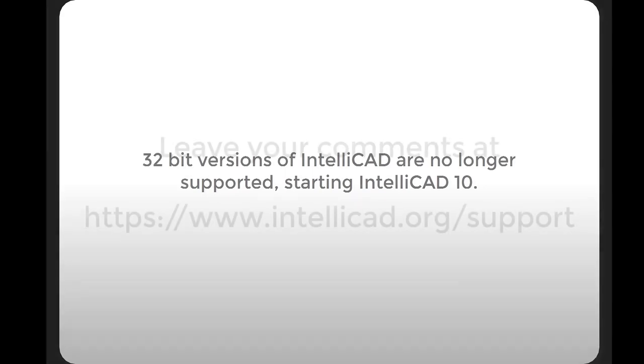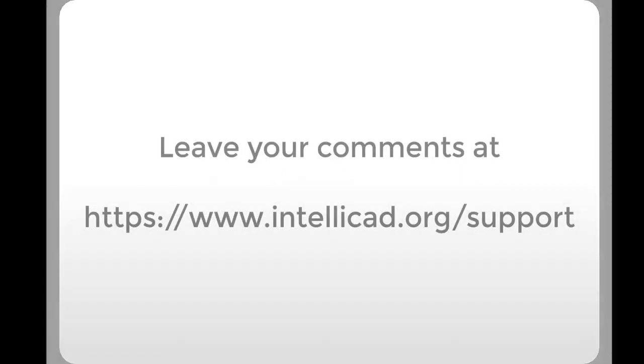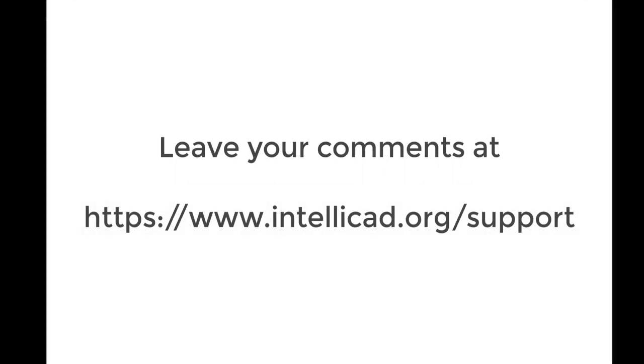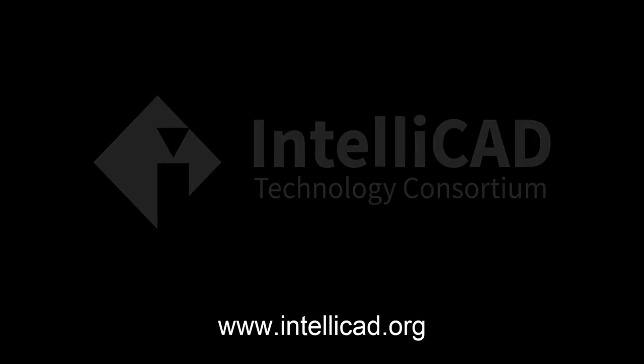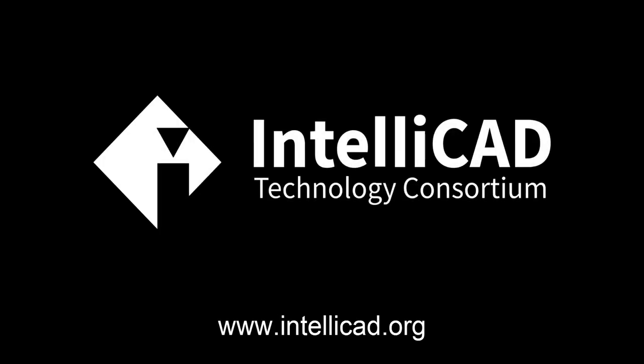This is all I have for now. Please leave your comments. And thank you for watching this video. See you next time.